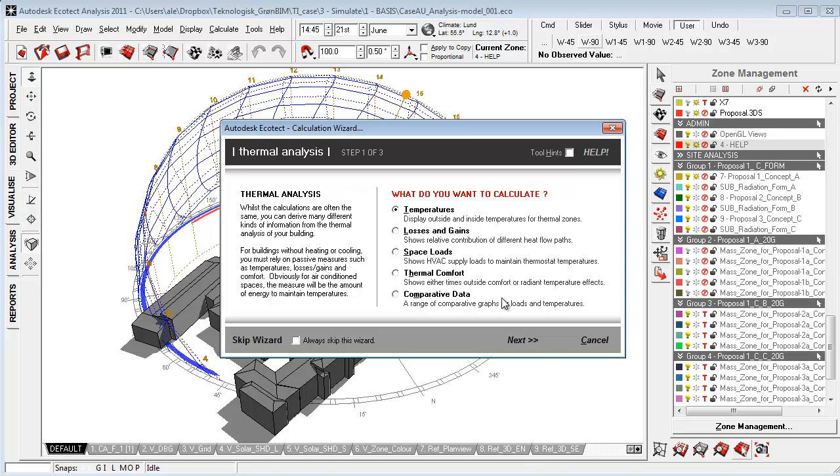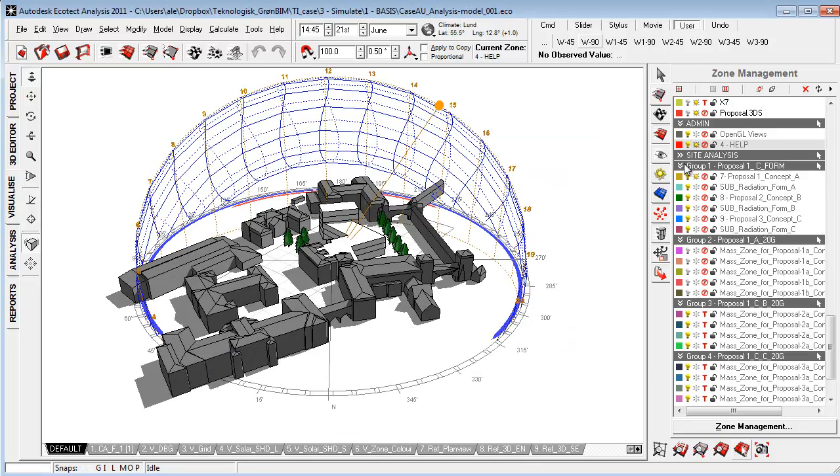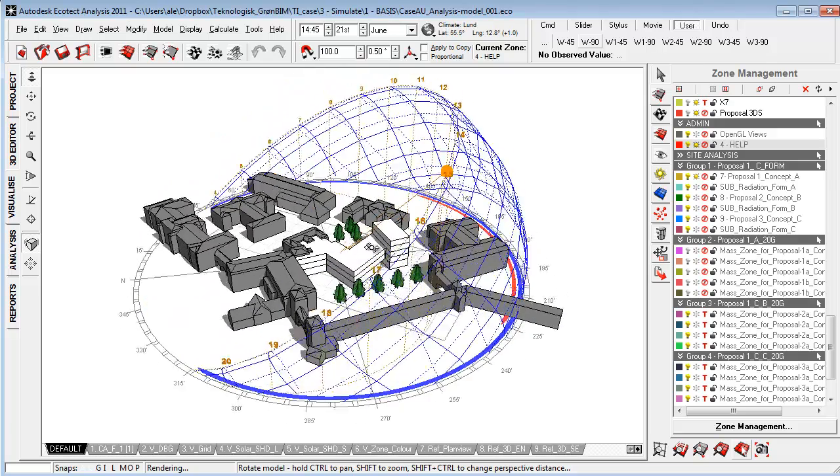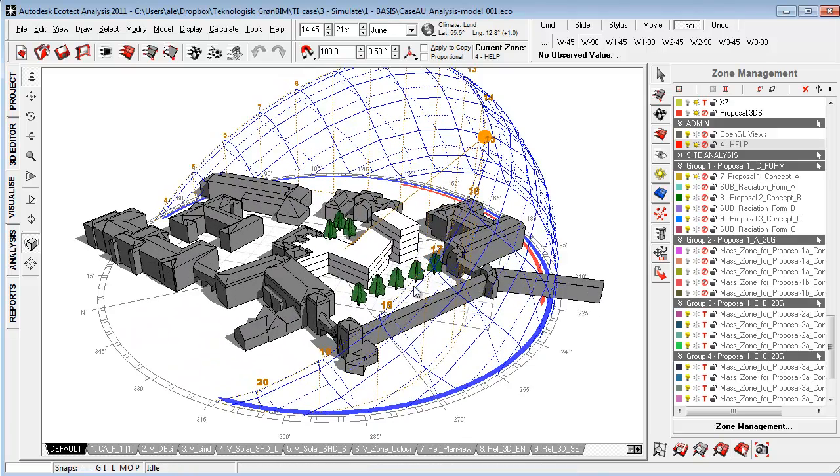The zone management here is a very important tool because it helps us to structure all the different design proposals and different types of geometry.